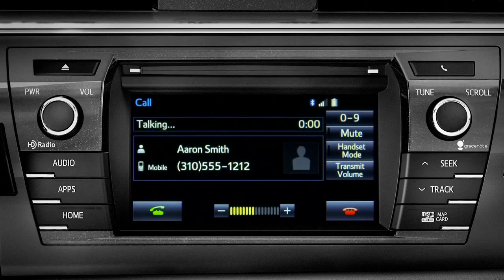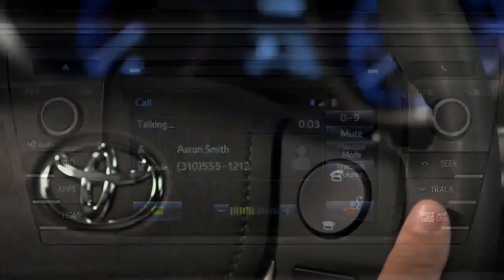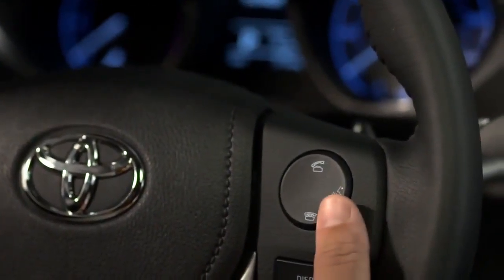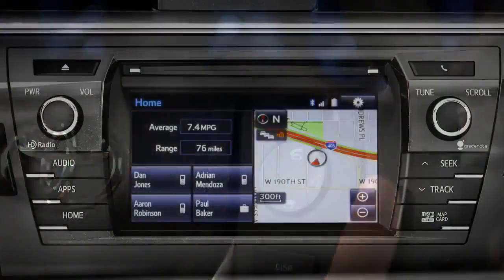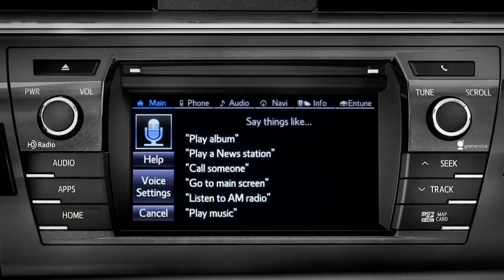Instead of using the touch screen, you can also access most of the apps using simple voice commands. That's the recommended way to go when you're driving.